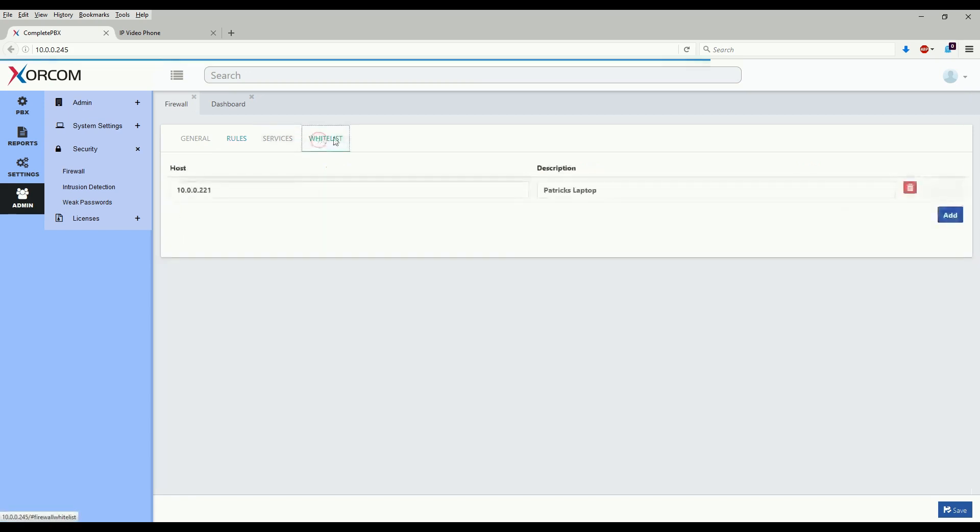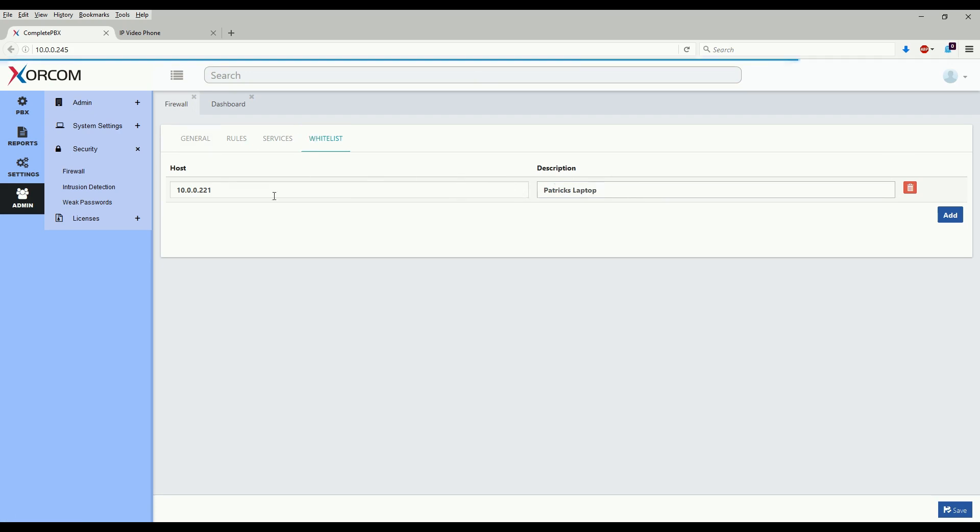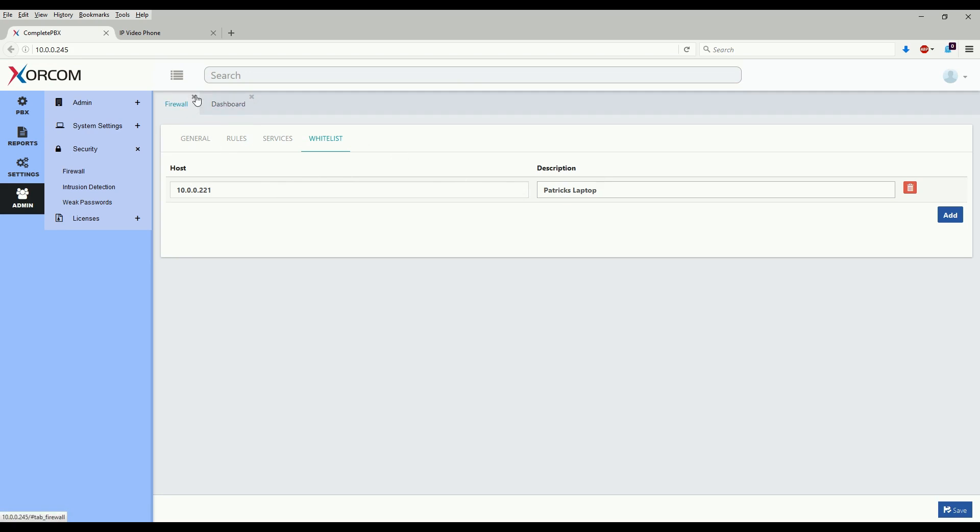The last section is the whitelist. This allows you to set host IPs that completely ignore the firewall rule sets. So as we see here, I have went ahead and whitelisted my laptop as I am doing configuration on this particular system and I don't want to accidentally lock myself out due to rule changes or typos. That concludes the firewall section.